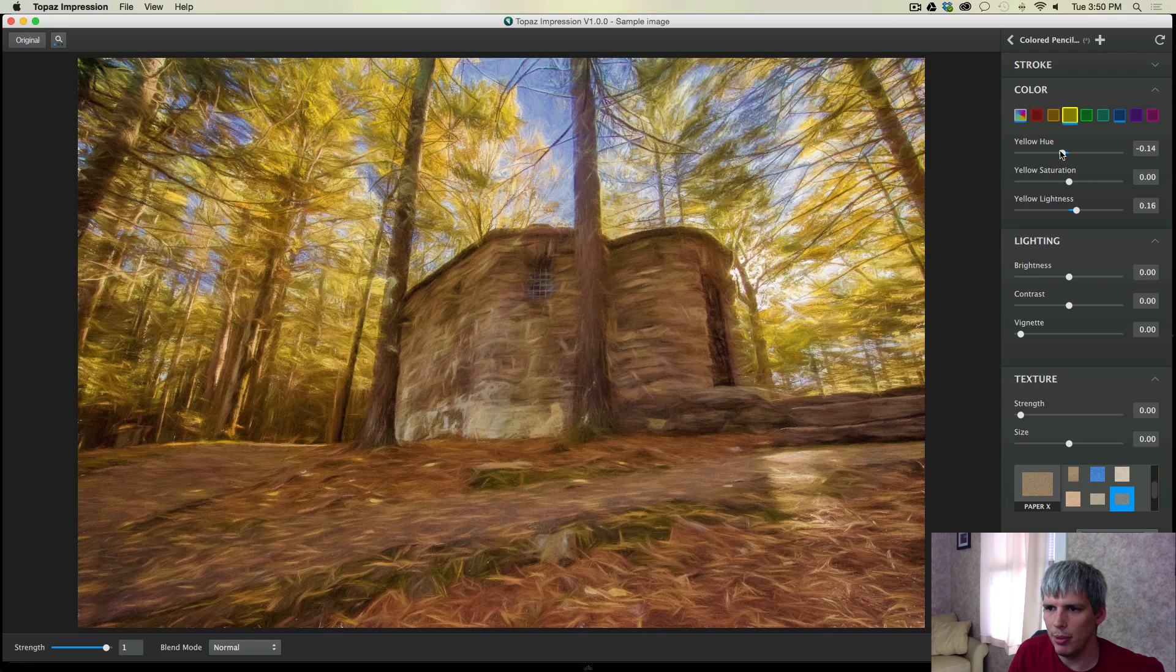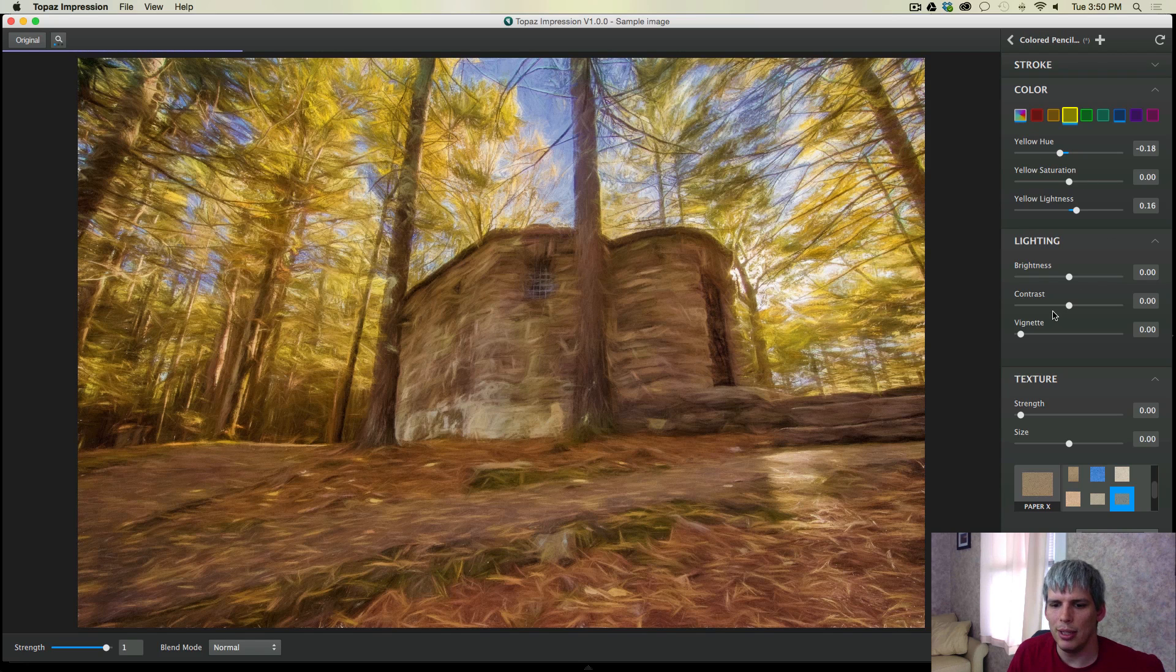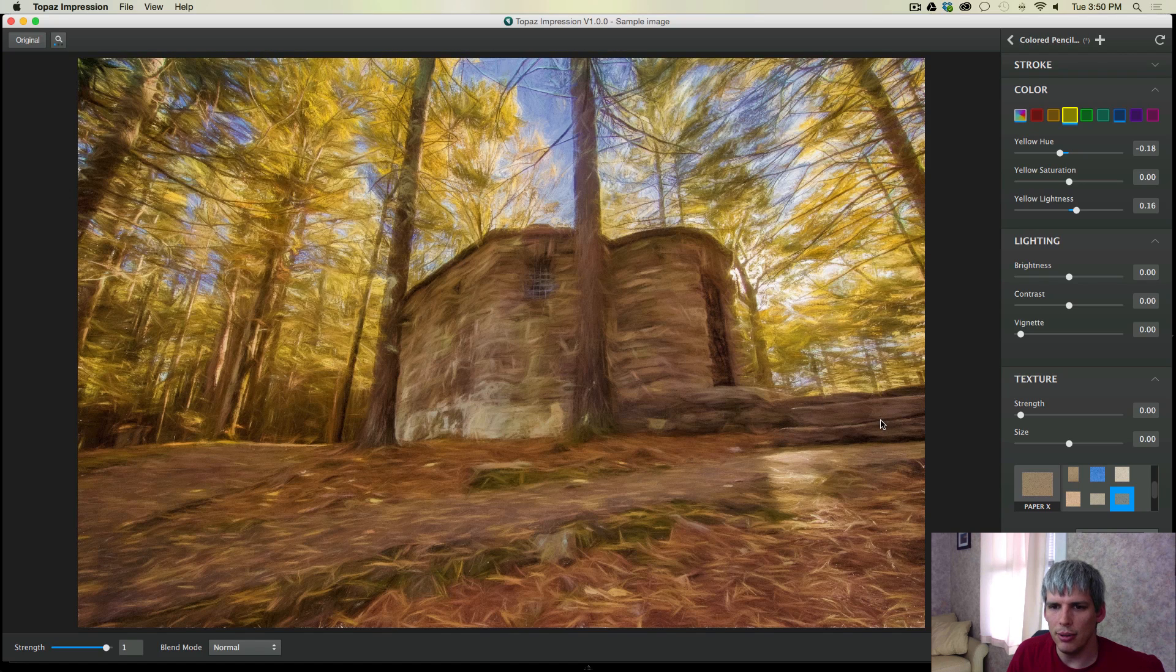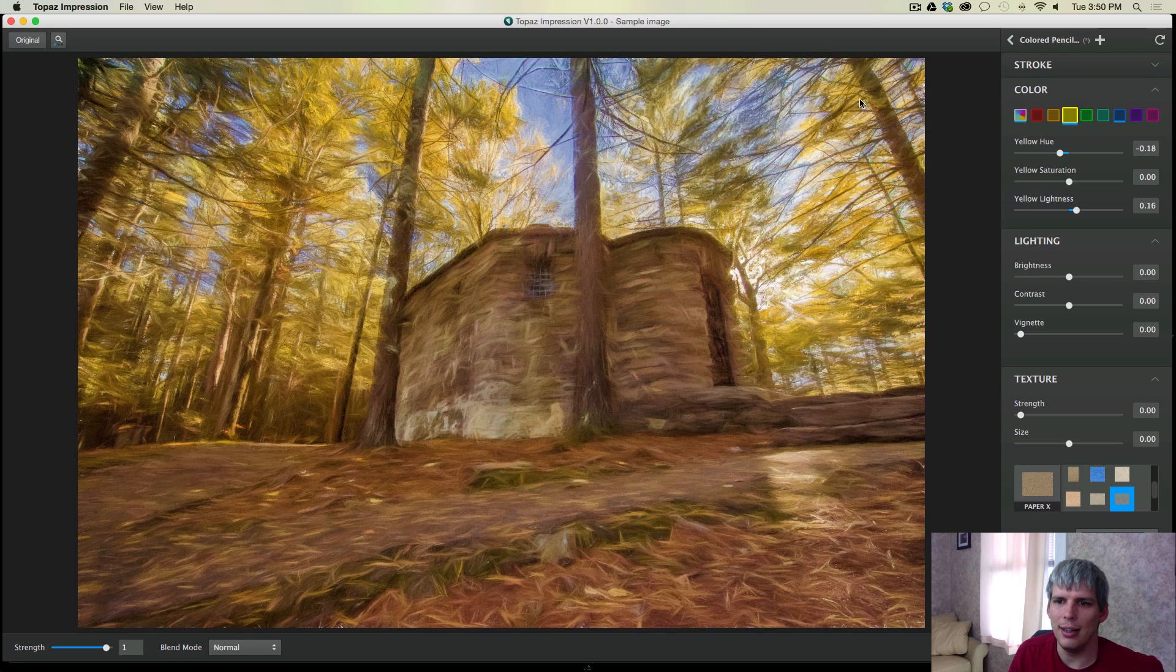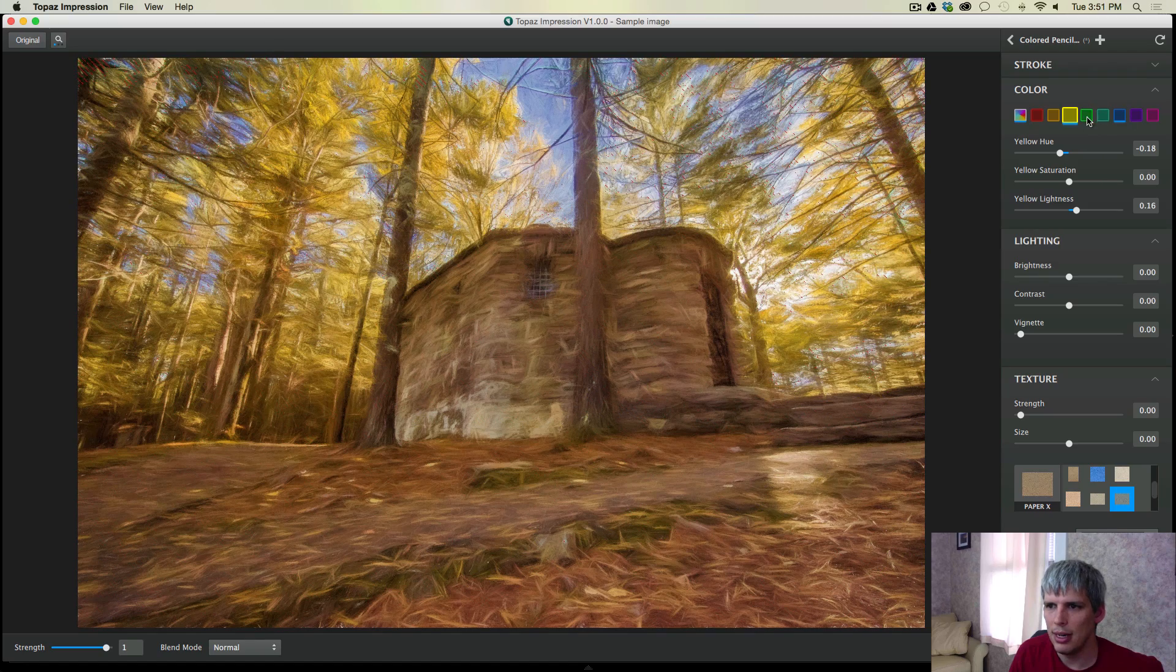That looks pretty good. Maybe just drop this down just even a little bit more. Bring in a little more orange. Really going for that golden look, that very golden hour look. There we go. And plus we have a nice golden fall look as well with those trees there.